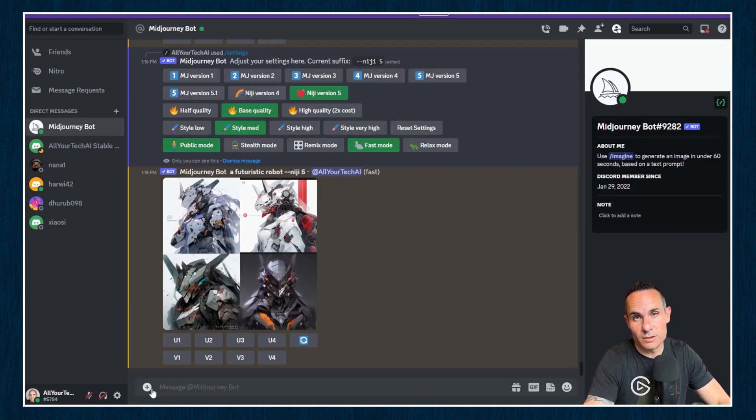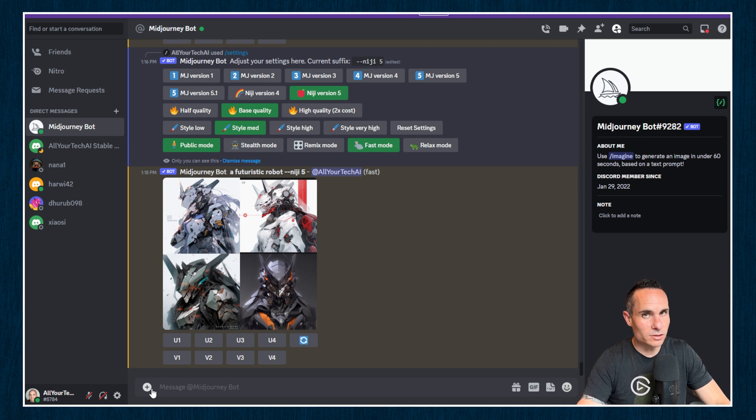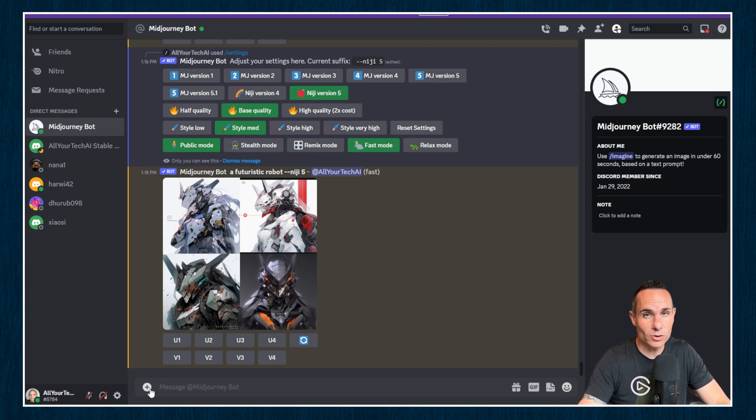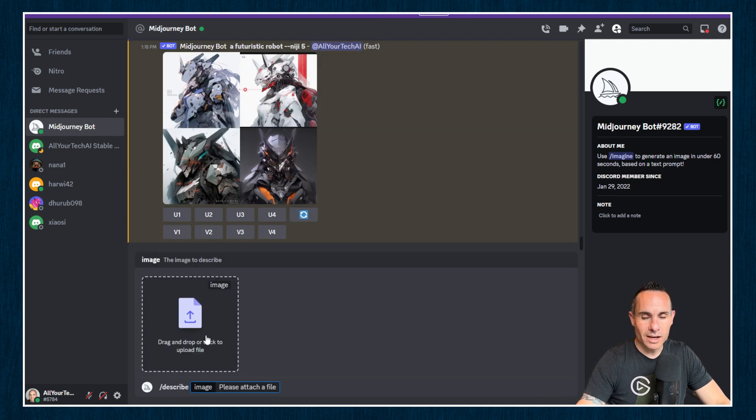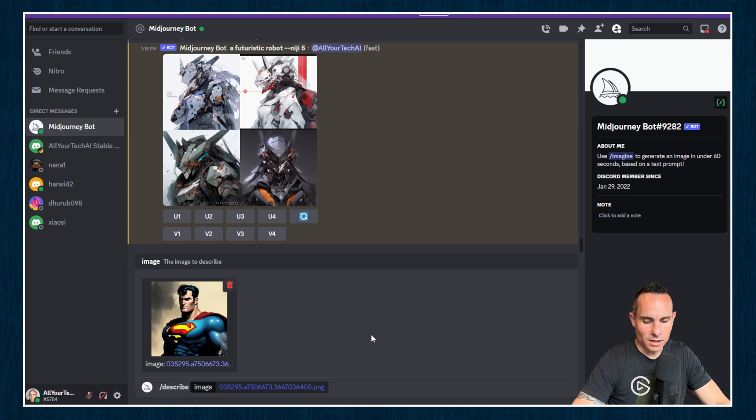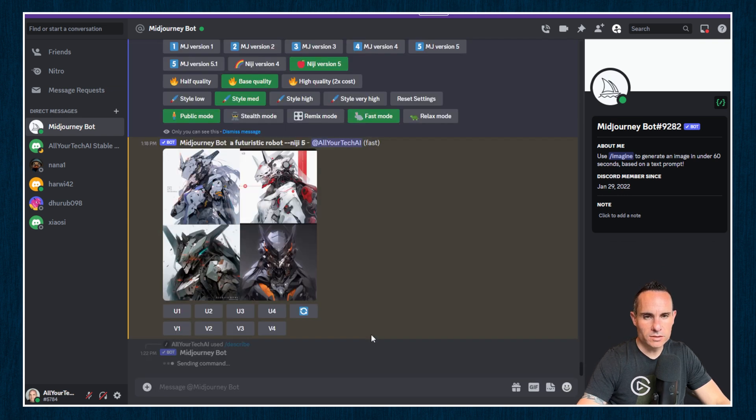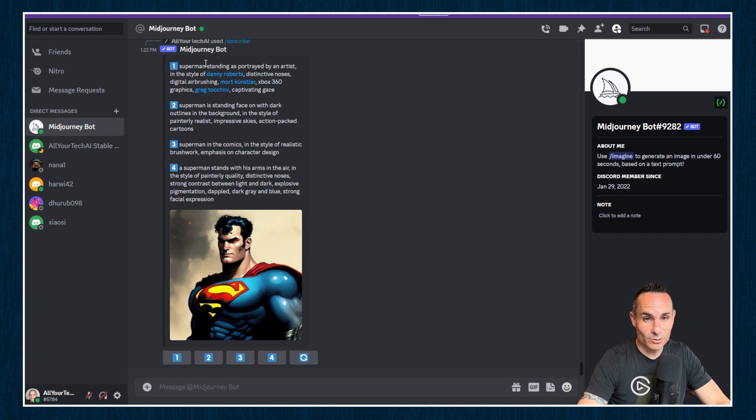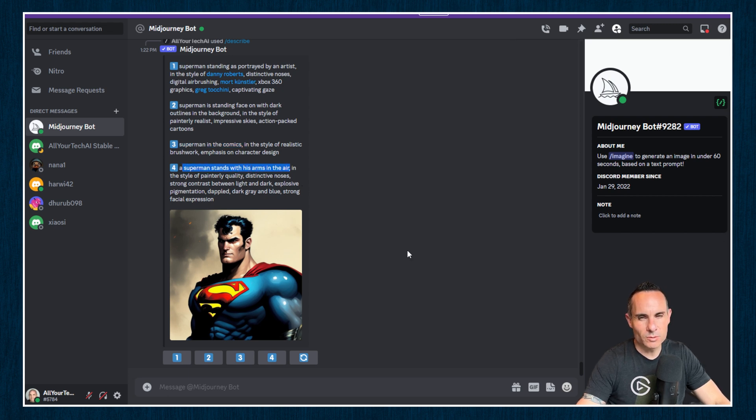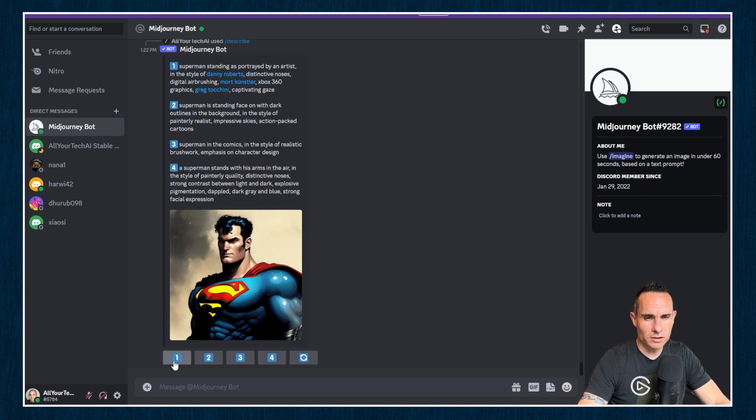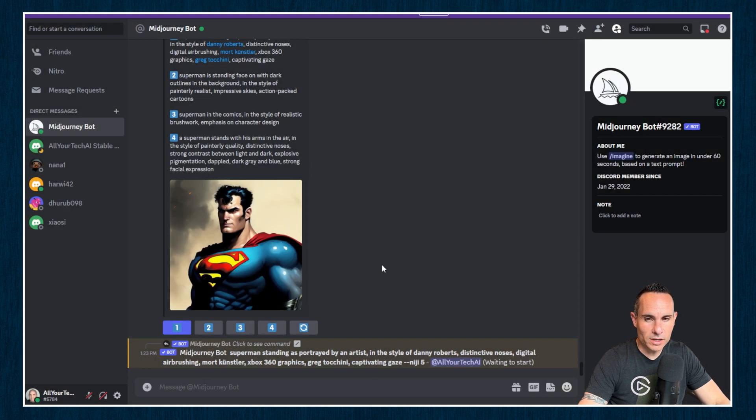The last feature I want to touch on here is mid-journey describe. I've got an entire video that goes in depth on this one. But basically what it does is it takes an image that you upload from your own computer and it sort of reverse engineers it to give you a prompt or at least an idea of some of the creative words that you would use to generate an image like it. Using describe is super simple. All you have to do is type slash describe and it's going to give you a place where you can upload an image. So we'll just click that, grab one from our desktop and then you're going to press return. What it's going to do is send that over to their system where it's going to analyze the image and come back with a series of prompts. So you can see here are four prompts. Notice how it picked out that it was Superman in each one, which is already pretty impressive. Superman standing as portrayed by an artist. Superman is standing face on with dark outlines in the background. Superman in the comics, a Superman stands with his arms in the air. Now I think that one's probably going to give us not exactly what we were looking for, but a couple of these look pretty good though. Let's grab this first one. We'll just click on the one underneath. It's going to use Superman standing as portrayed by an artist. Click submit and we'll see what it comes back with.